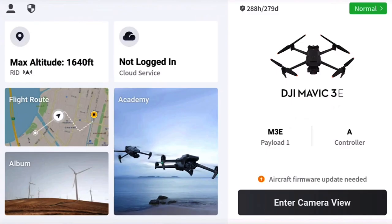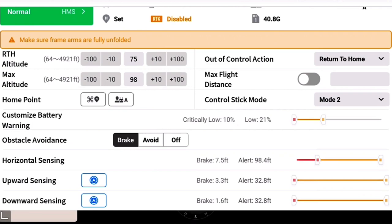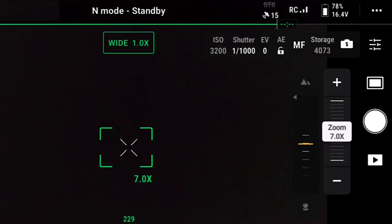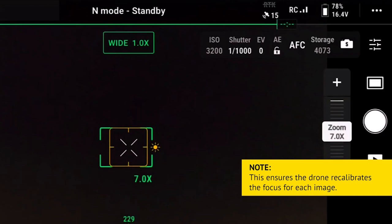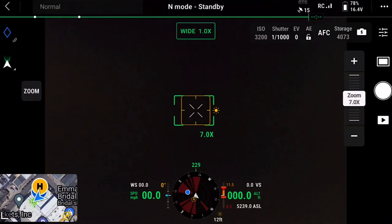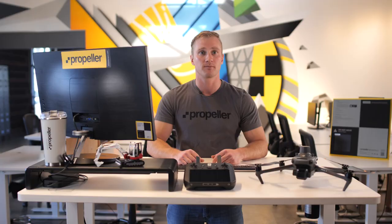When you have all the correct settings, tap the save icon. Now that your mission parameters are set, turn on your drone. Navigate to the camera settings by tapping the live M3E camera view and close out of the pre-flight check. Adjust the camera settings by first selecting the white camera icon and tapping S to set the camera into shutter priority mode, which allows for better control and avoids motion blur. Select AFC for autofocus continuous, which ensures the drone recalibrates focus for each image. Set the shutter to 1/1000 for a sunny day. If it is cloudy or low light conditions, set the shutter to 1/800 and reduce the drone speed to reduce the likelihood of motion blur.